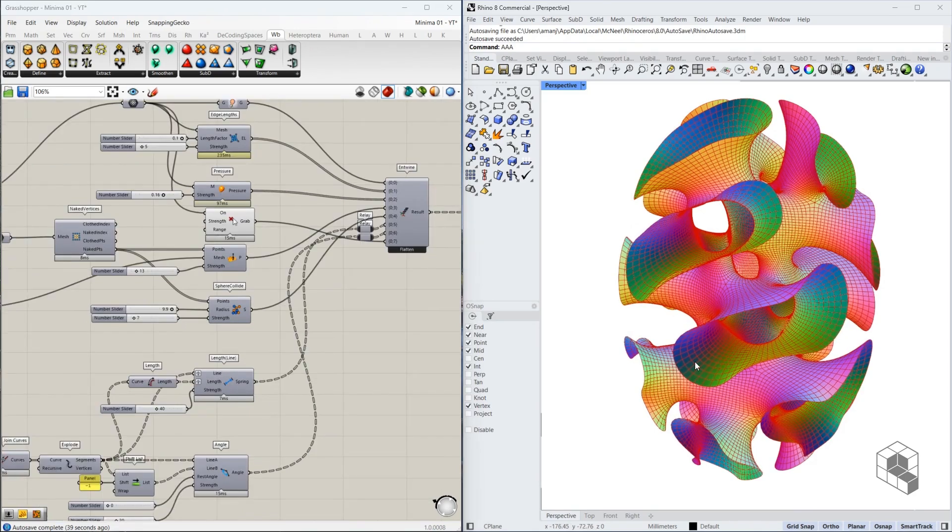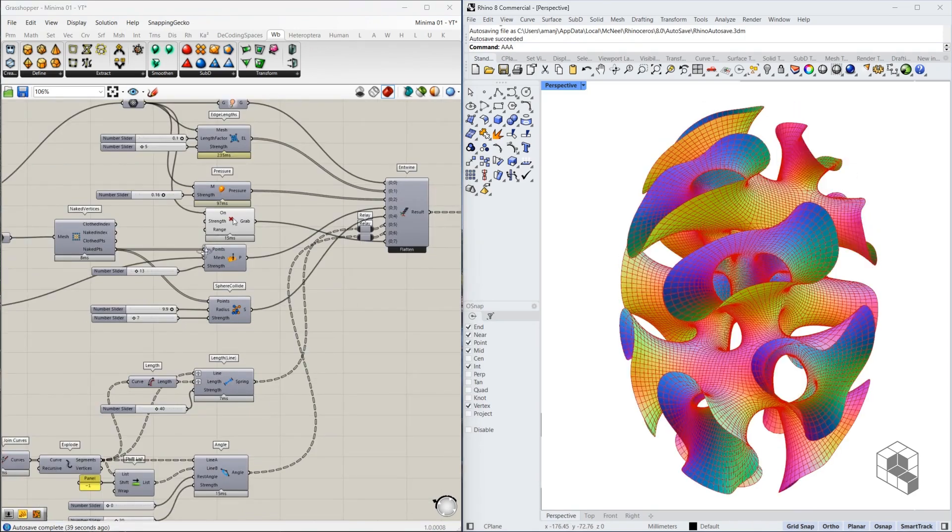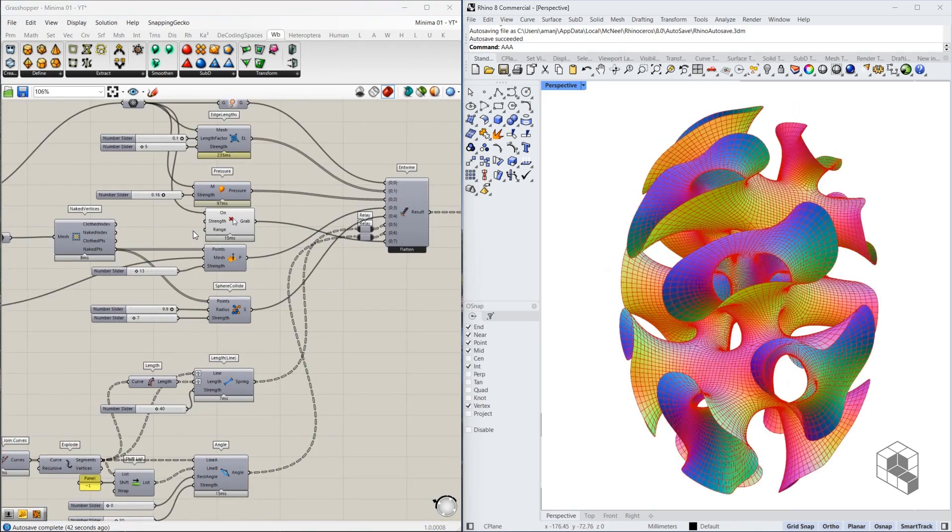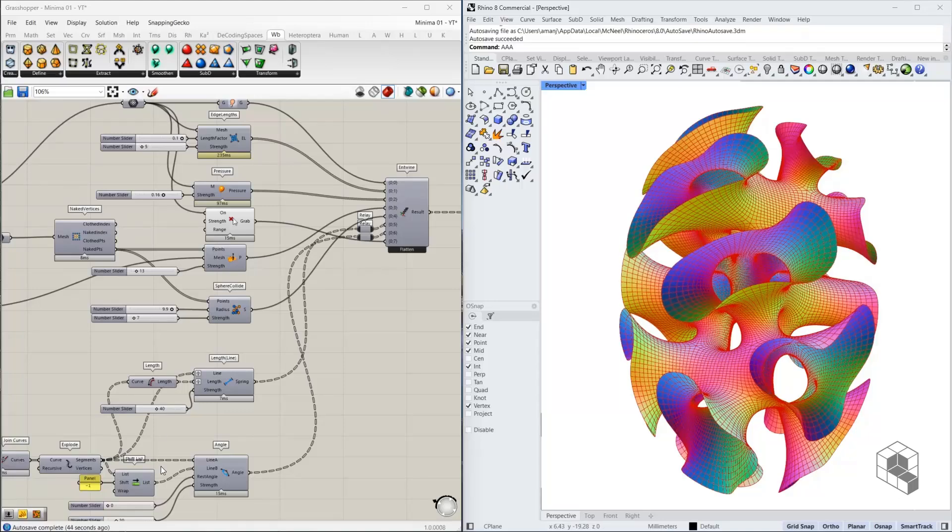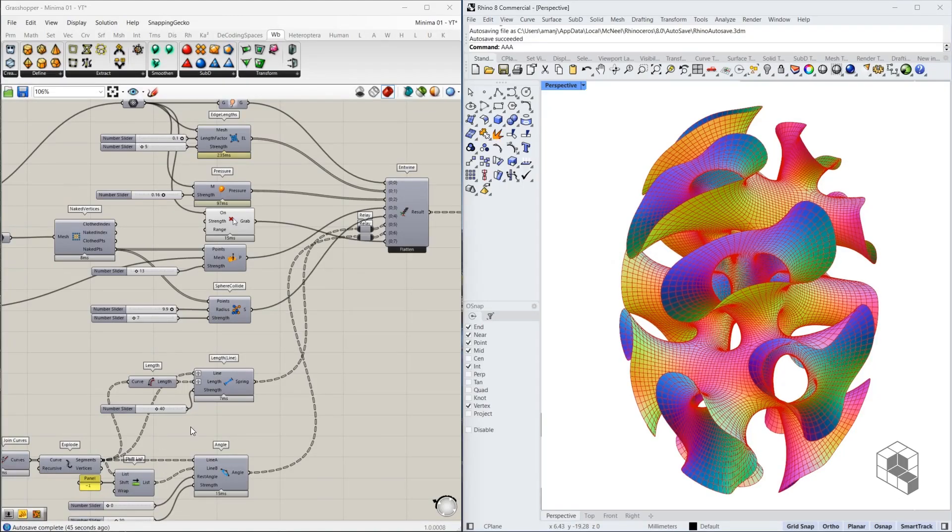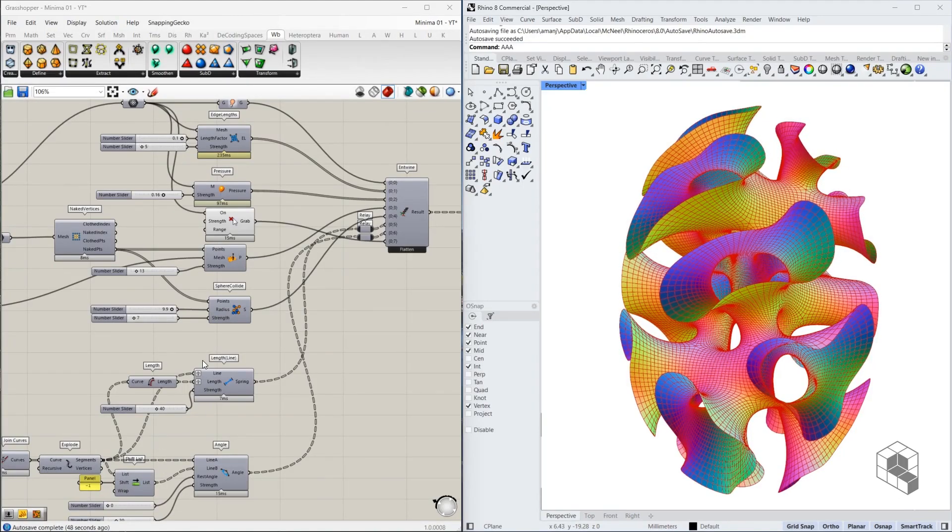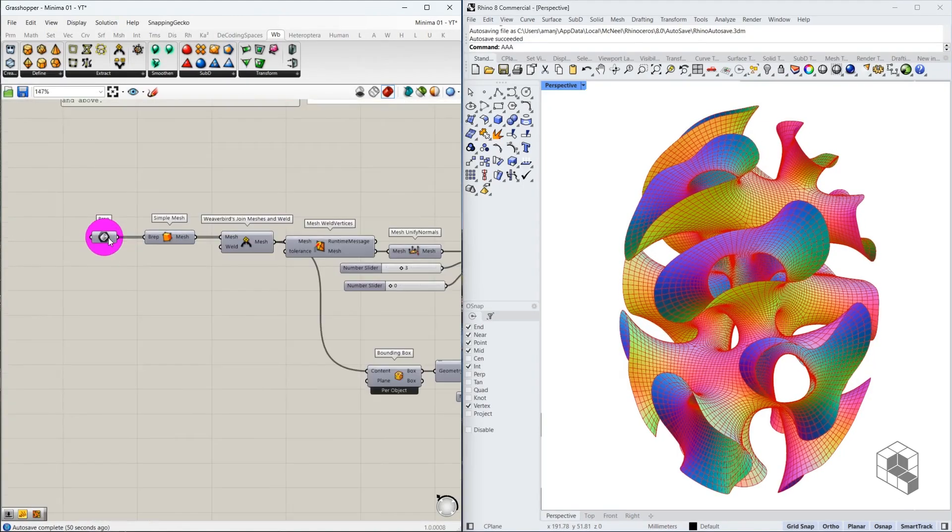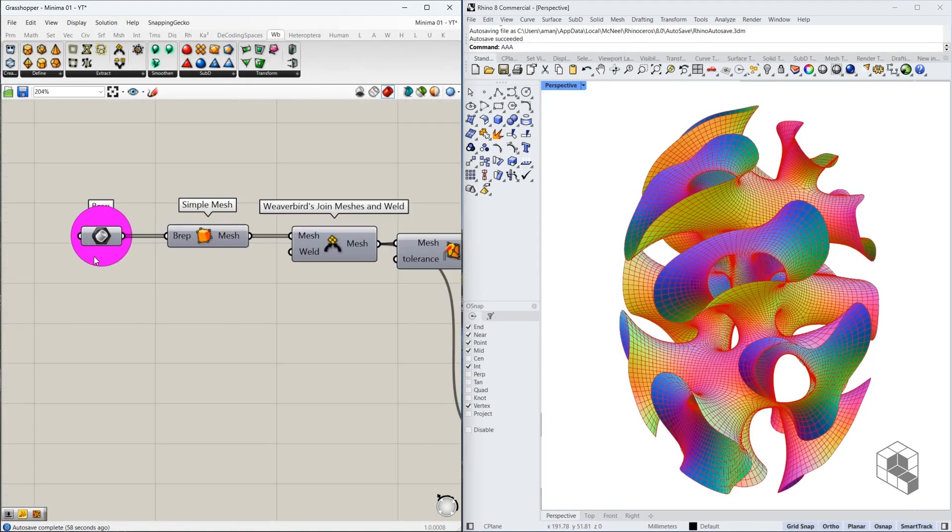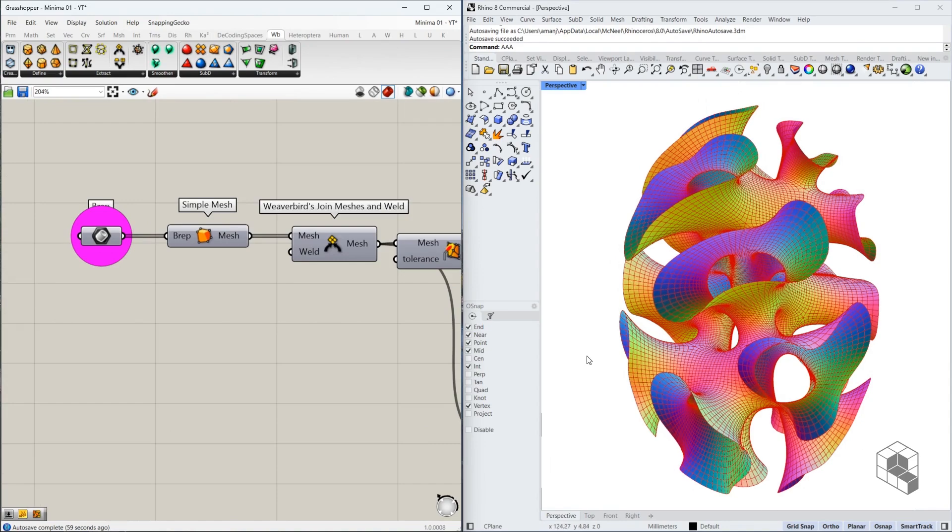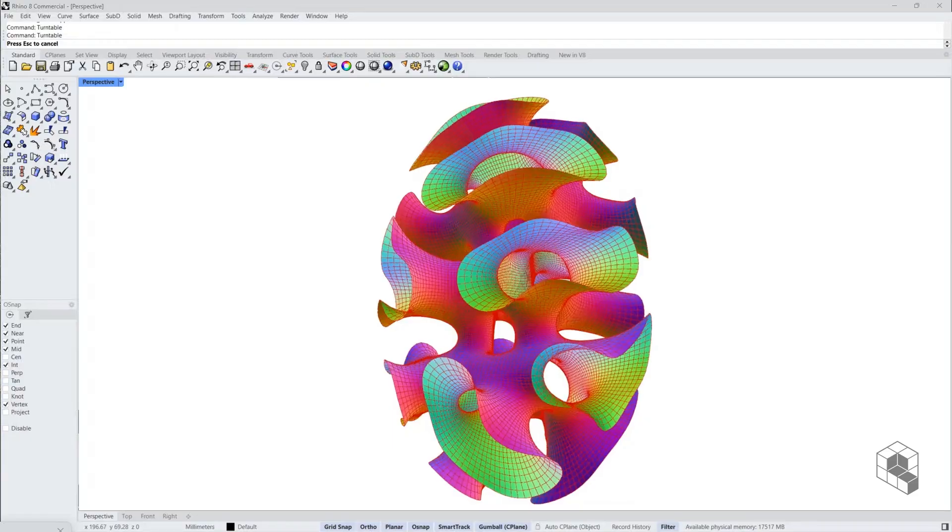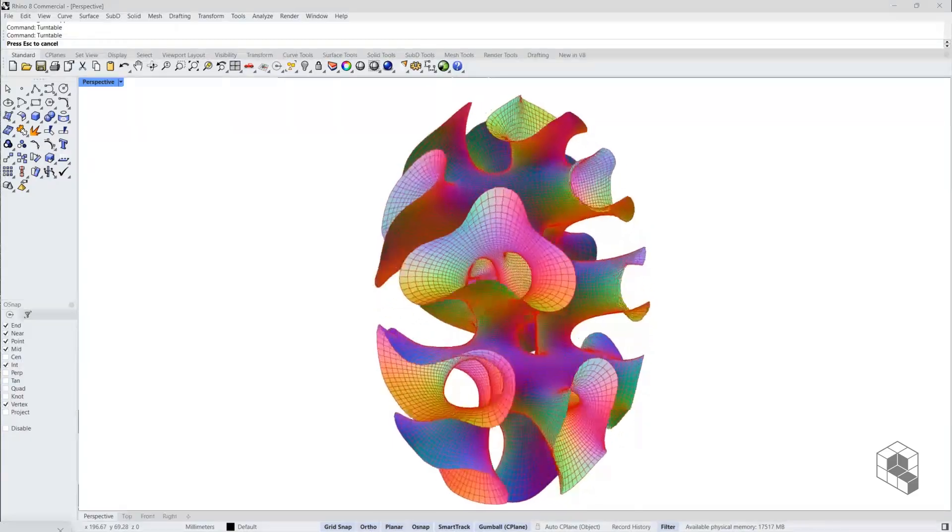All of these values are already set in the Grasshopper file that is attached with this tutorial and with a different starting geometry you can get different forms using this workflow.